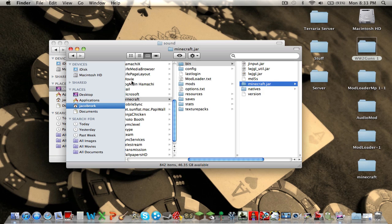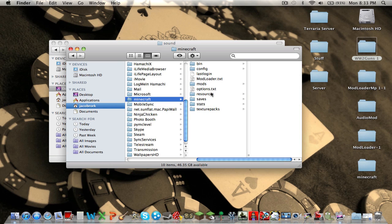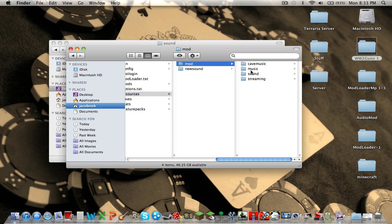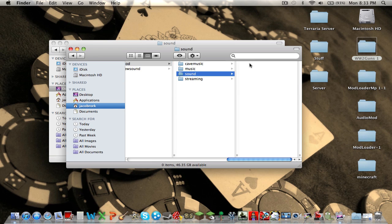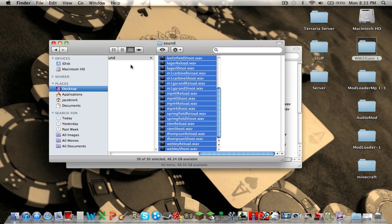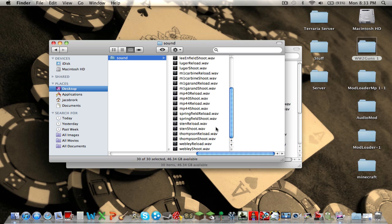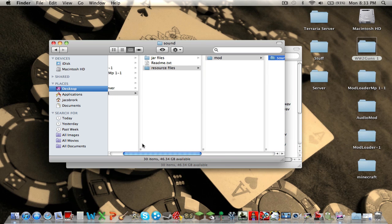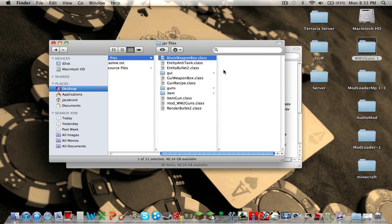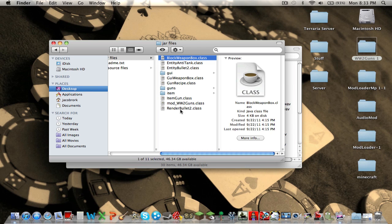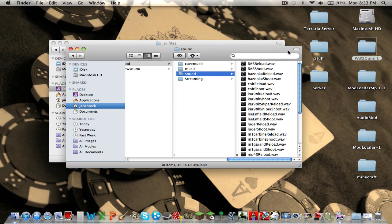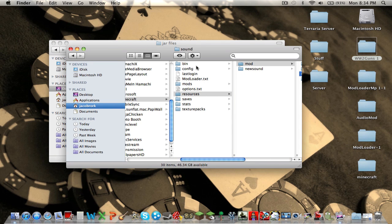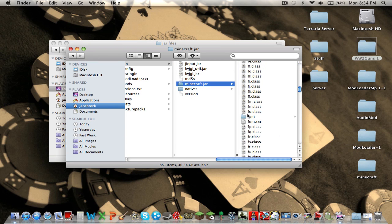Now, actually, if you go back into the Minecraft folder from Application Support. Resources, Mod, Sound. Paste all those in. Now go back to the jar files. And you use command to deselect them. And copy everything except GUI and item. And do the bin Minecraft.jar.